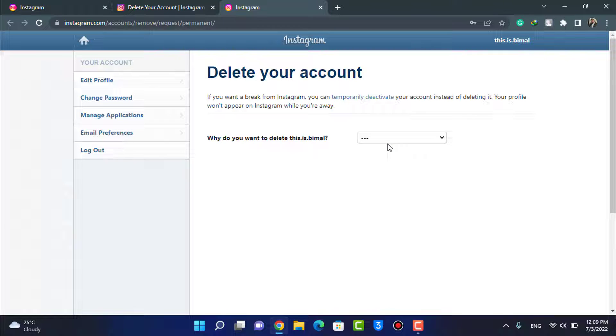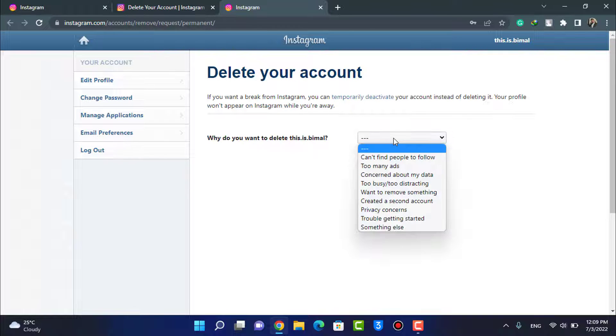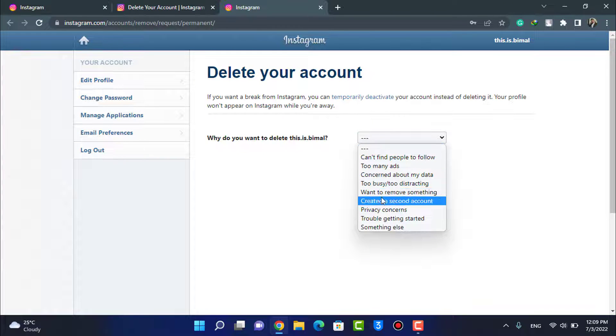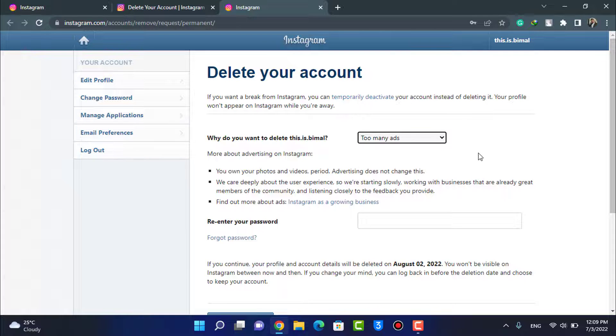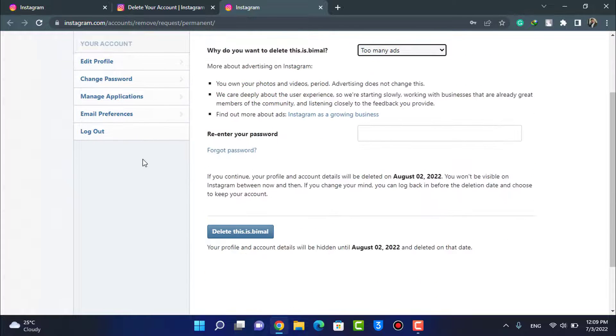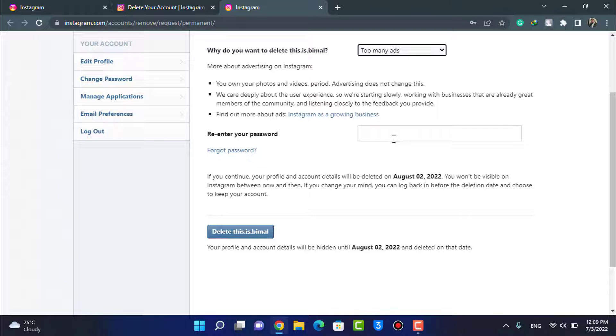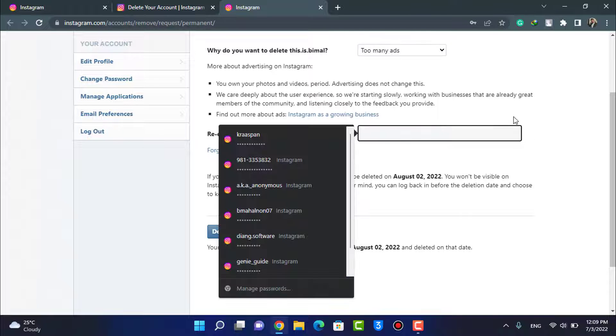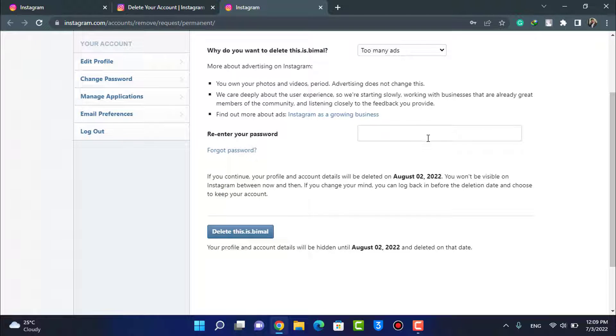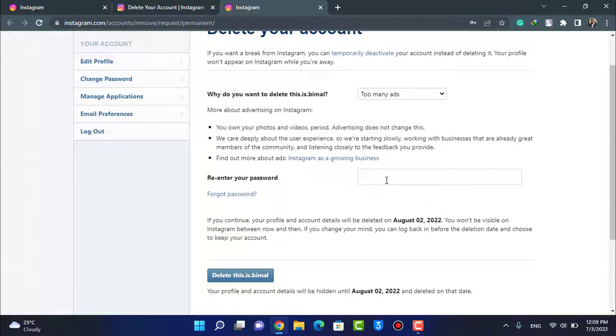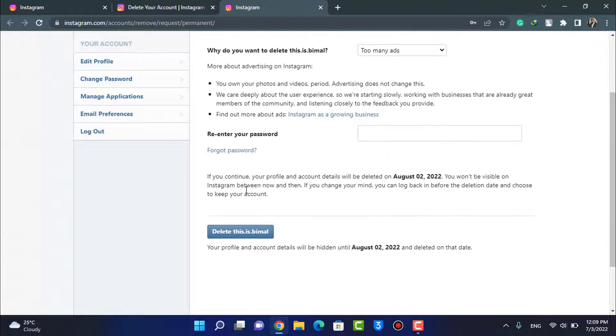So tap on Why Do You Want to Delete It and then select any of the reasons which you want. Go ahead and select any of the reasons. And after you select your reason, another window is going to pop up where you would need to enter your password. Go ahead and enter your password right over here.